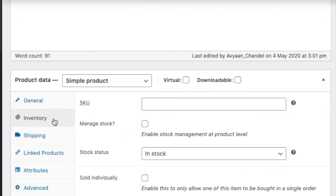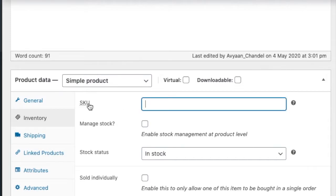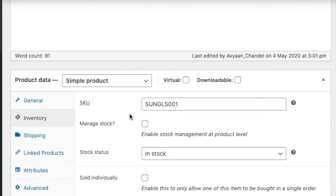In inventory you have to write a SKU. SKU is a stock keeping unit or you can say a unique identifier. So let's say I'm writing SUNGLS001. This also helps us to match in our stocks or physical stocks where we have placed that particular item.